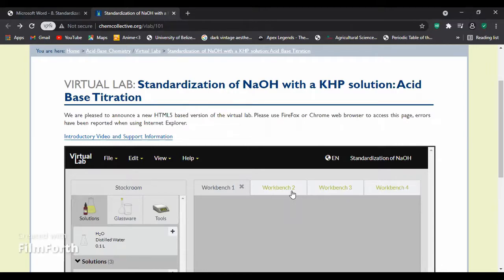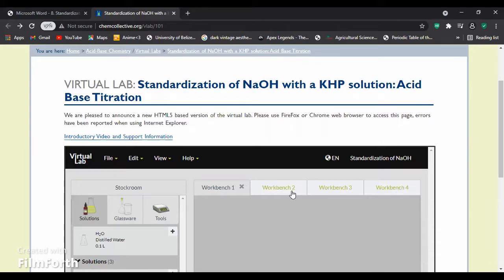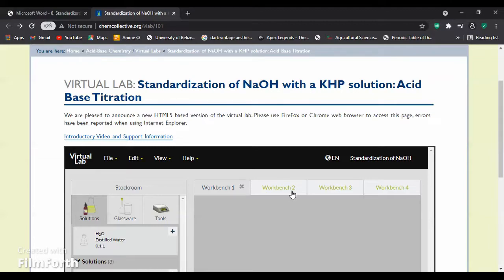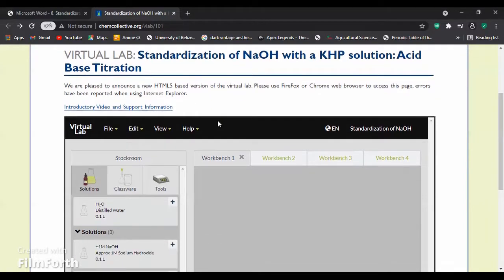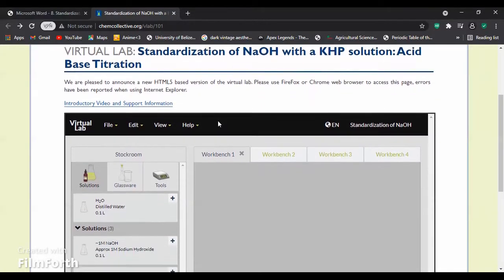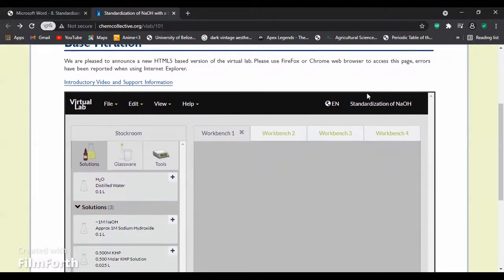Hello, my name is Jocelyn Koh. Today I'll be conducting a virtual lab to standardize NaOH, which is sodium hydroxide, with KHP, which is potassium hydrogen phthalate. This is acid-base titration, so we will now proceed.